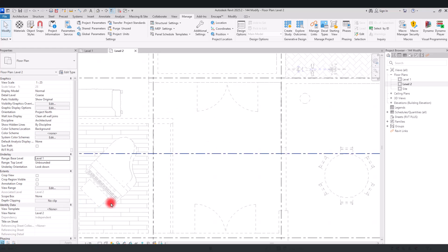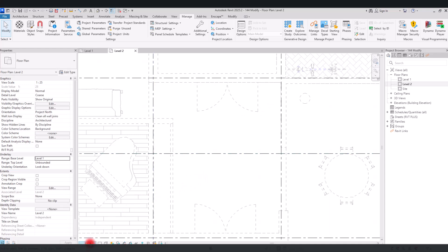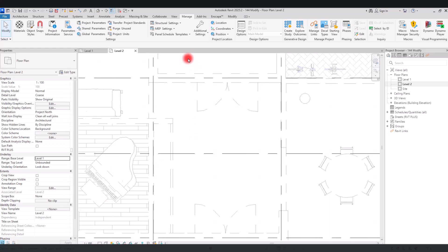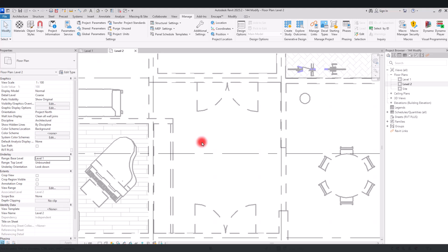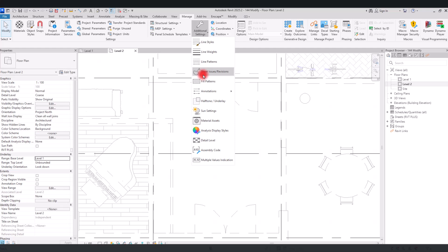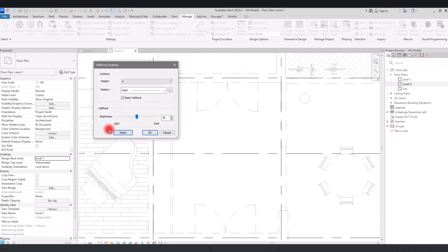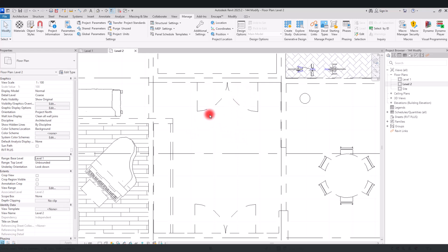All of the elements and objects will follow this pattern. If we go back to 1:100 and uncheck the thin line option, you can see the weight of all of these lines too. Going back to the Halftone/Underlay settings, in this part you can control the brightness. If you want the lines to appear darker and sharper, you can increase this value to any amount you want, but you still cannot select these elements.